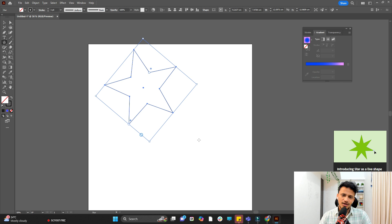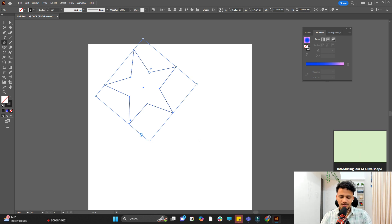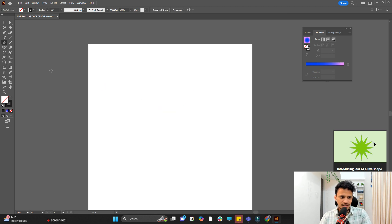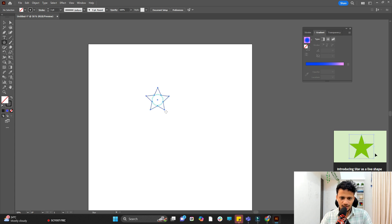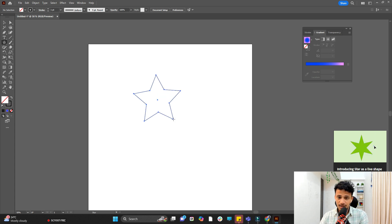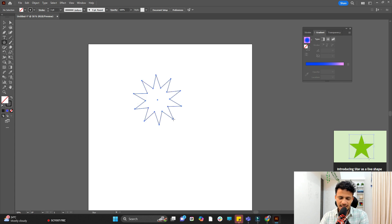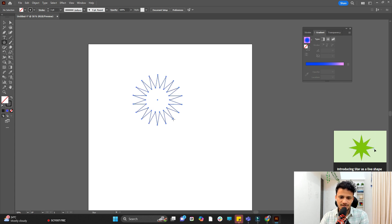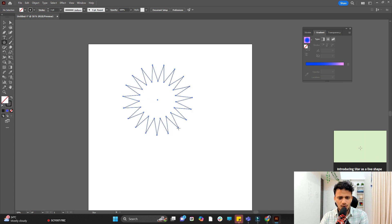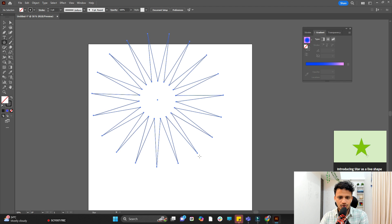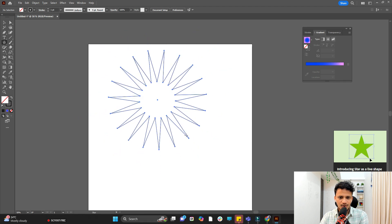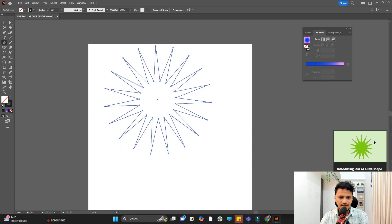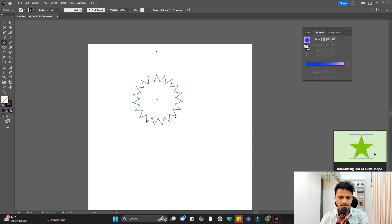So if you are using an earlier version of Adobe Illustrator these options will not be there. In that case, while you are drawing don't release the mouse. Keep holding control and use up and down arrows to increase the number of teeth on the star. And if you hold control and move the mouse you can adjust its inner and outer radius like this.